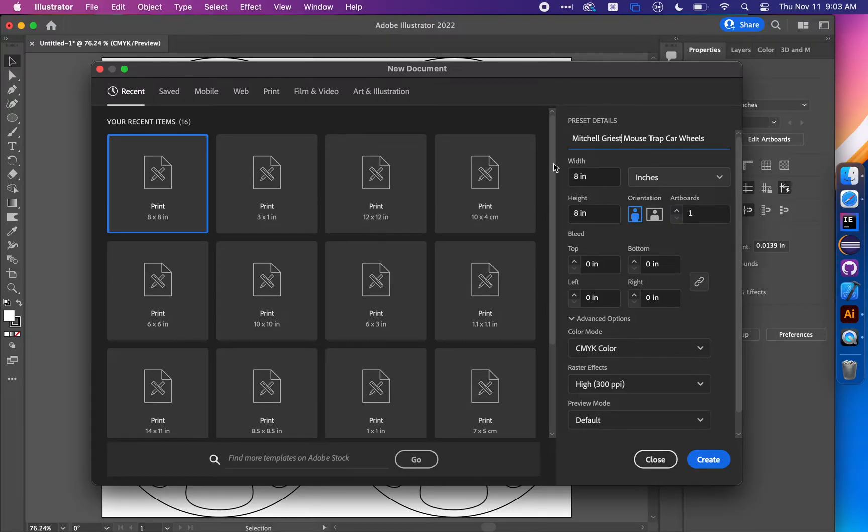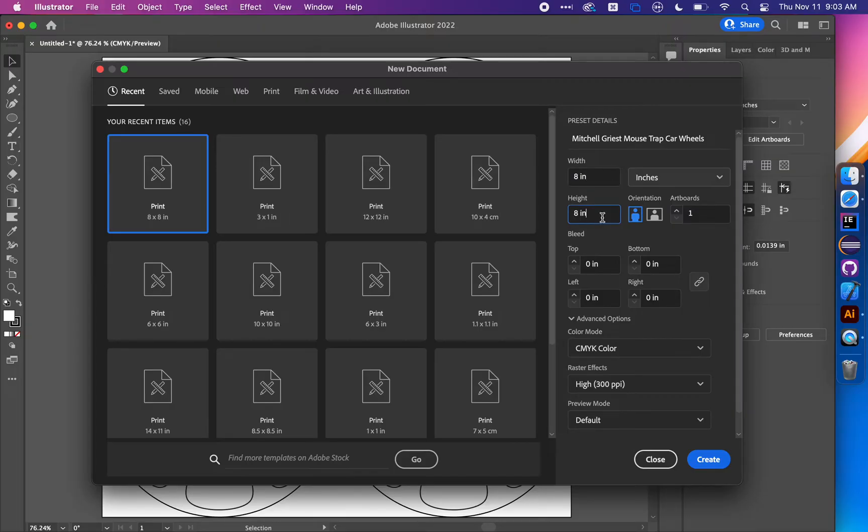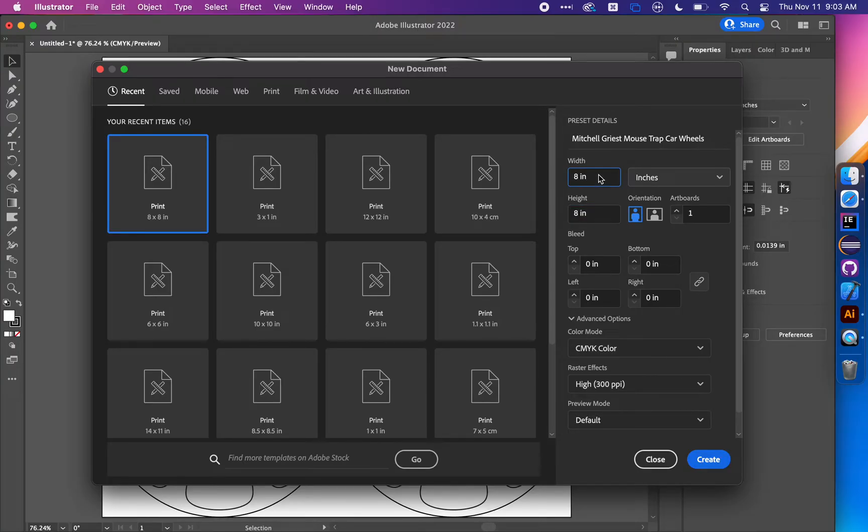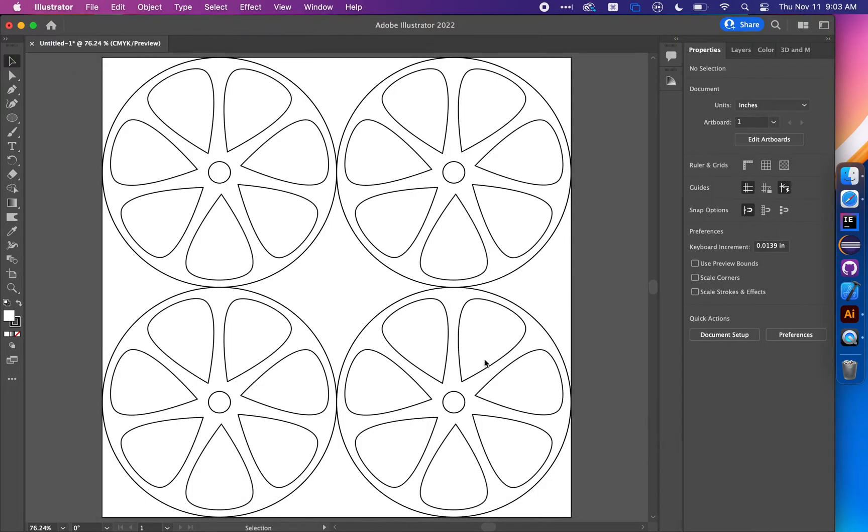We can get through the entire class laser cutting these pretty quickly. Set the artboard to 8 inches by 8 inches - that's the amount of wood available for each student. Keep one artboard and make sure you're on CMYK color, high, and default. Then click create.